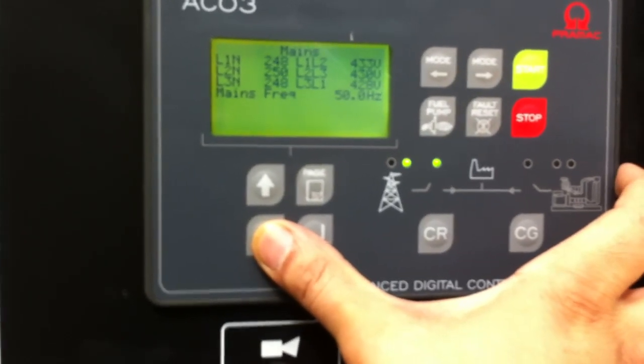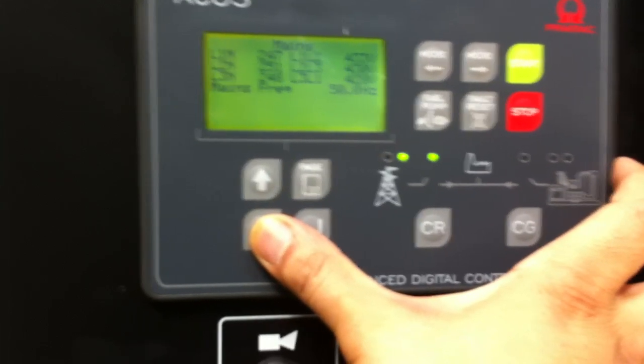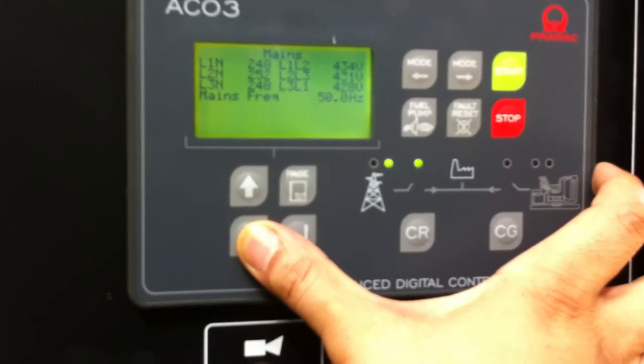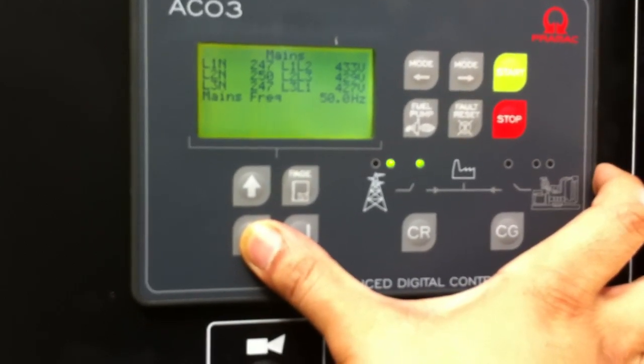Mains, you'll notice that there's mains reading, so there's mains power going through. So this is sensing the mains from the building, from the switch.